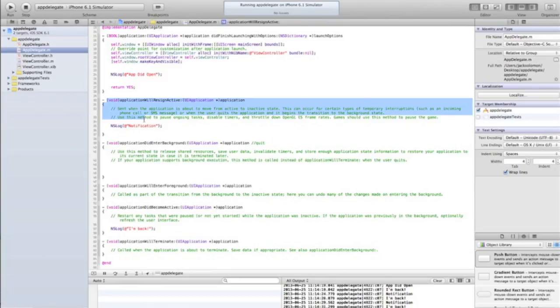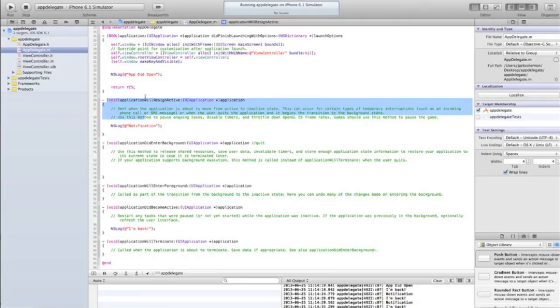applicationWillResignActive - so that's the app delegate, the file that communicates with the phone directly. It's the delegate to the phone from your app essentially. If you think about the word 'delegate' in its true sense, it's essentially someone or something which passes data to something else. And that's what the app delegate is.